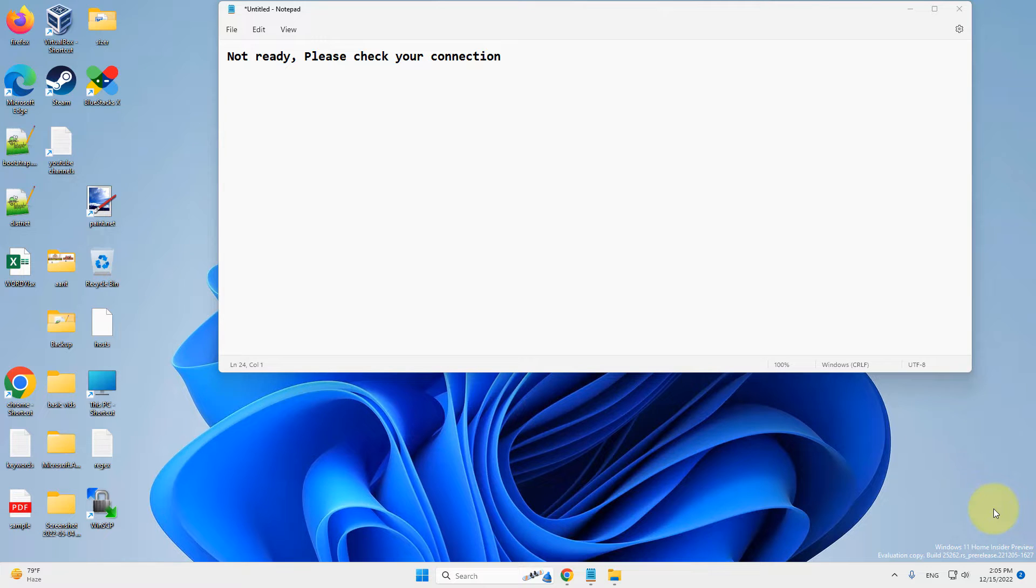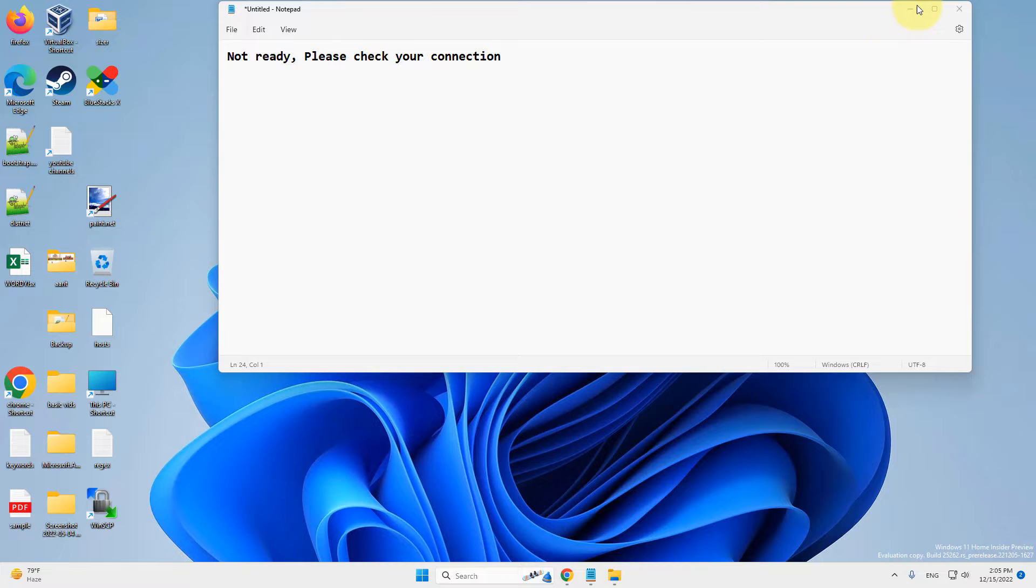Hi guys, if you are getting this error 'not ready, please check your connection' in TeamViewer, here is the fix.